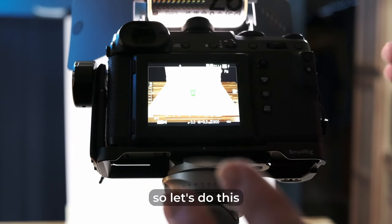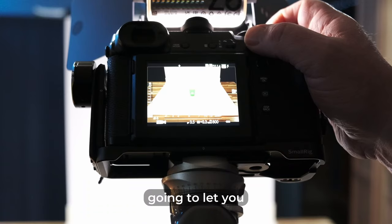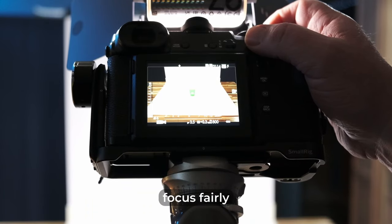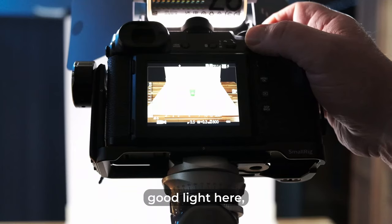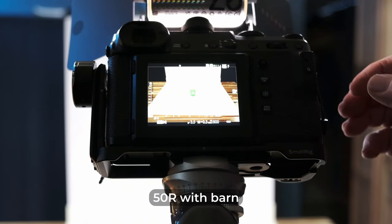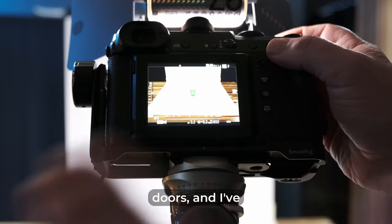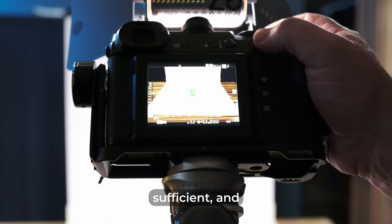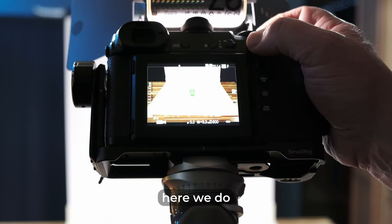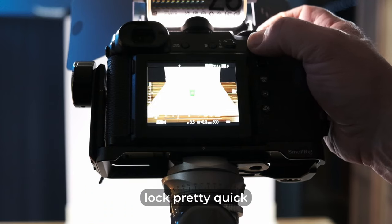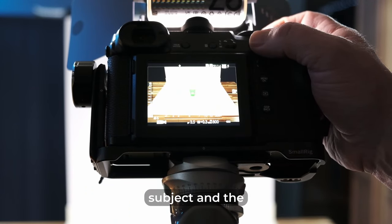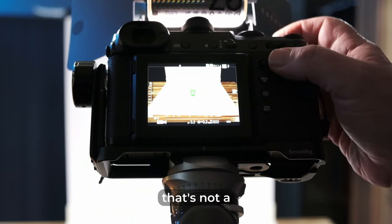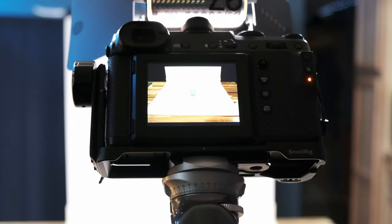Okay, so let's do this again. And I have mine set up for back button focus, so I'm going to let you see. It does focus fairly well with the contrast detect, being we have good light here. I've got a video light mounted on the top of the 50R with barn doors, and I've only got it on about 50% power. So that's sufficient. And as you can see here, we do get a focus lock pretty quick because we have a good difference in contrast between the subject and the background. So that's not a problem. So we get a quick lock and then shoot a picture again.